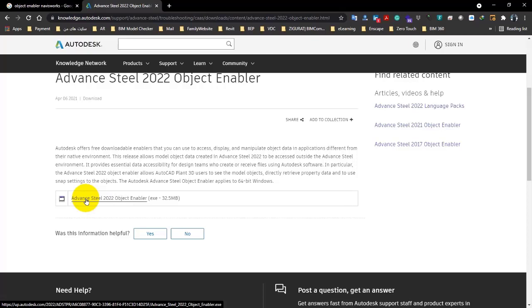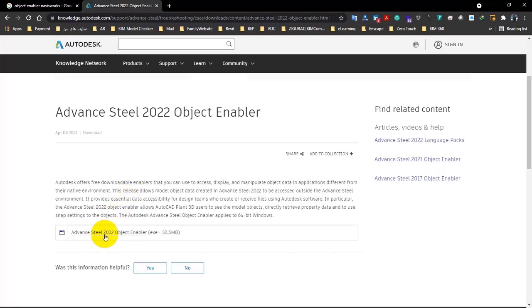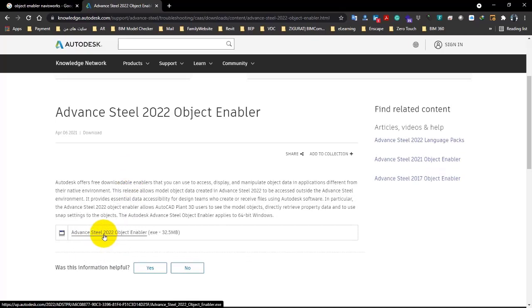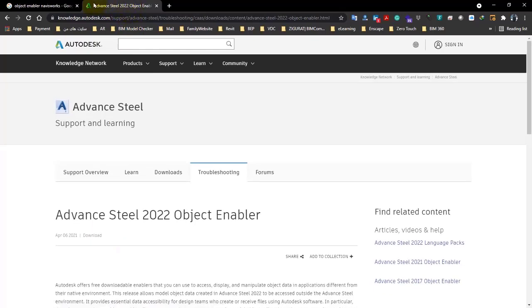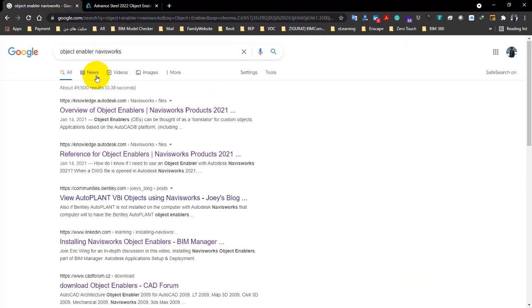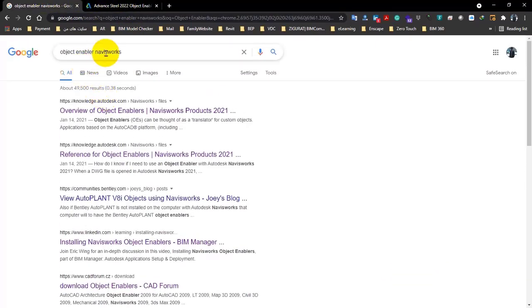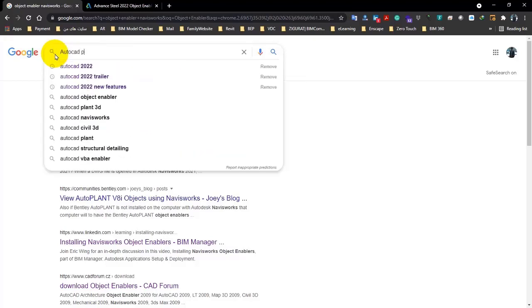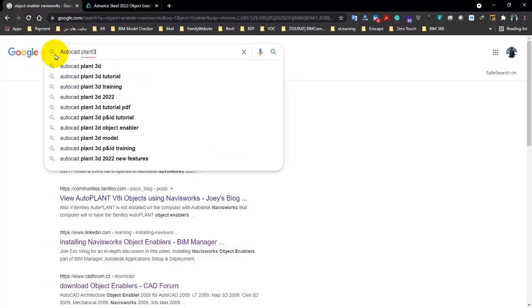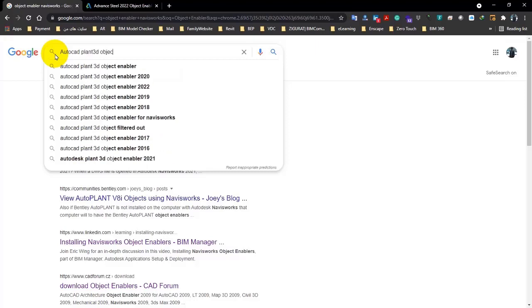Because when you enter your model from Civil 3D or other softwares, because the elements are micro there, it shows you like proxy, and then you can't see the elements completely. So this Object Enabler will help activate those things. I told you this just to help you, but if you're using Advanced Steel or Civil 3D, or other softwares, you can have this enabler.